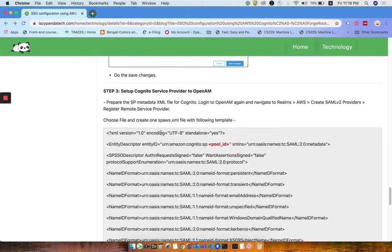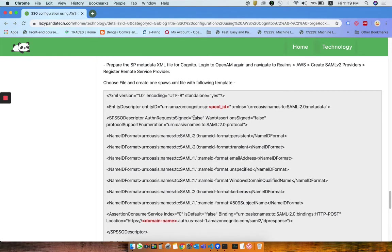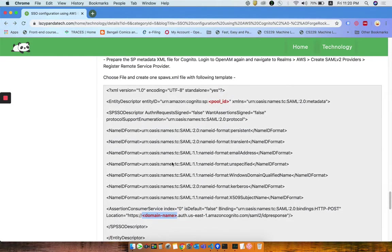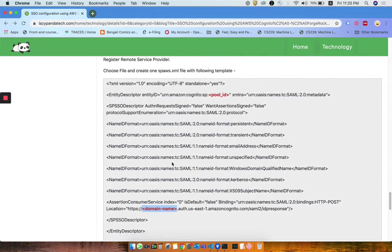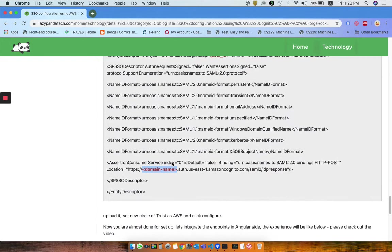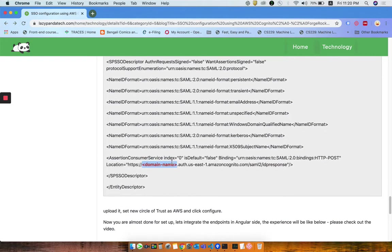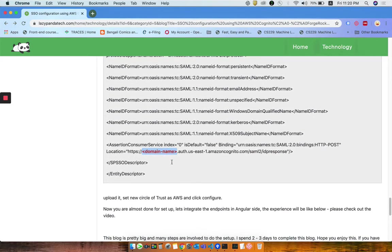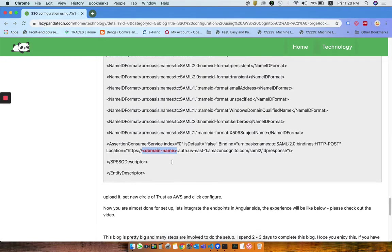The XML file which will work as a service provider, the basic template I have given here, but you need to update the pool ID as well as the domain name here and upload it on the ForgeRock site again. Once you are done with your Cognito site configuration, you again need to come back to your ForgeRock site.